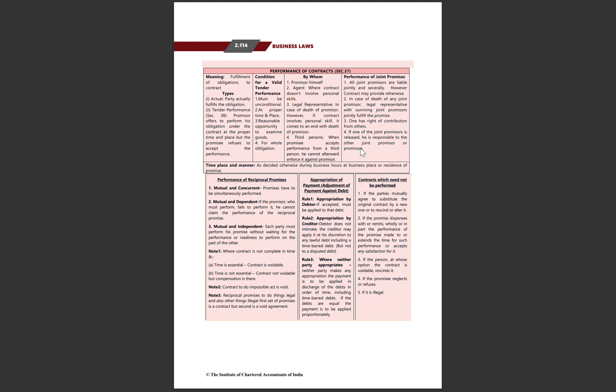If one of the joint promissors is released, he is still responsible for the other joint promissors. Agar ek party ko release kar diya toh woh baaki ke doosron se paise leke aap se dubara maang sakti hai. Time, place, and manner – ya toh decide hoga, agar decide nahi hoga toh reasonable time hoga aur place business hours mein hogi.